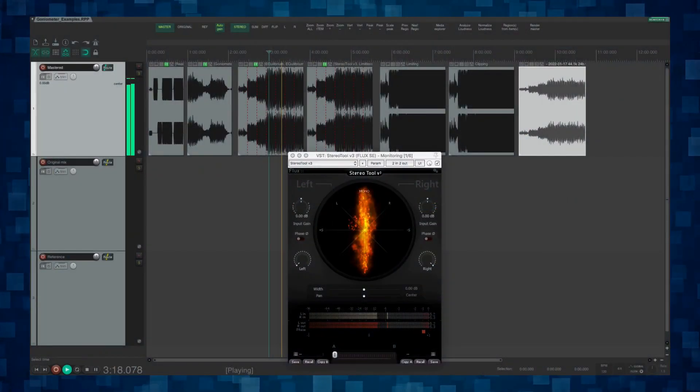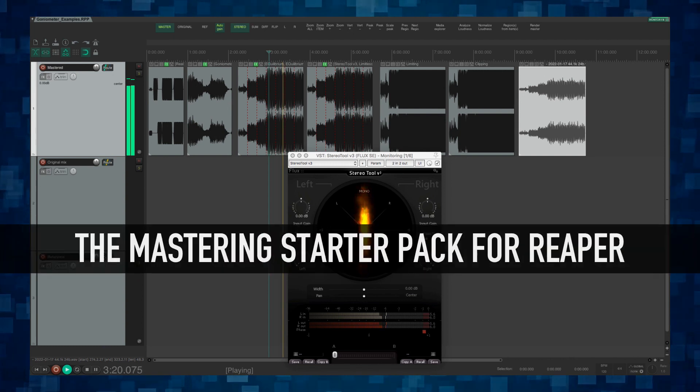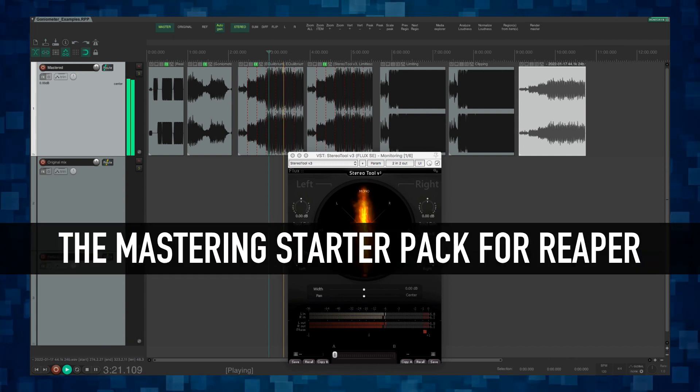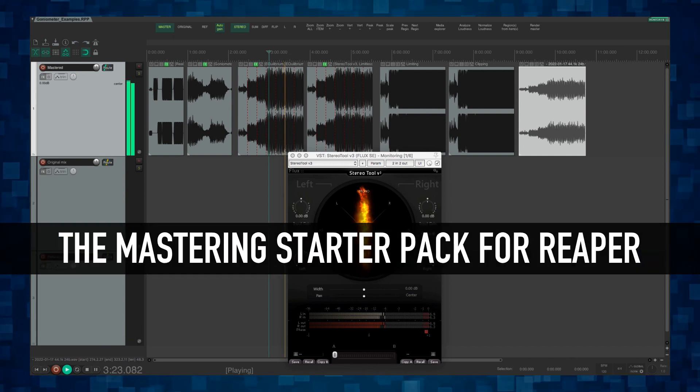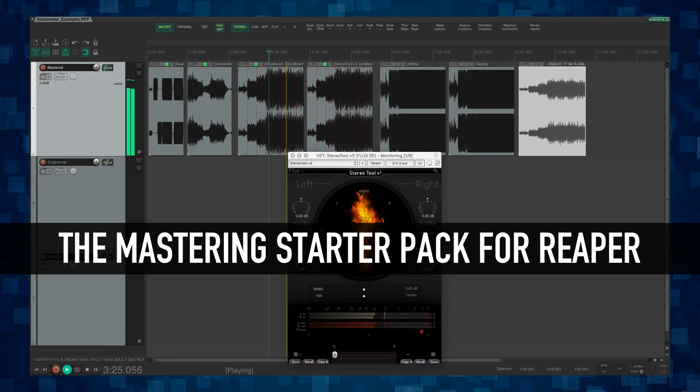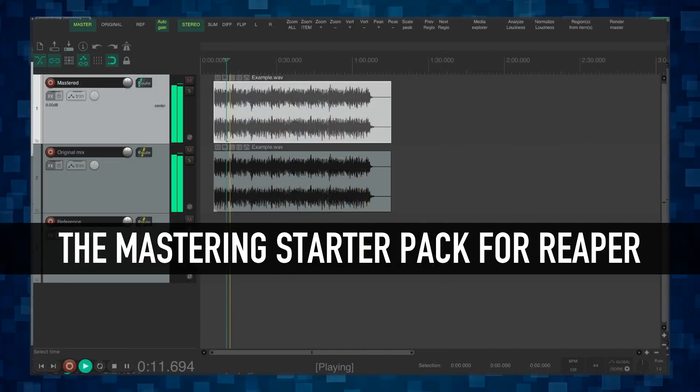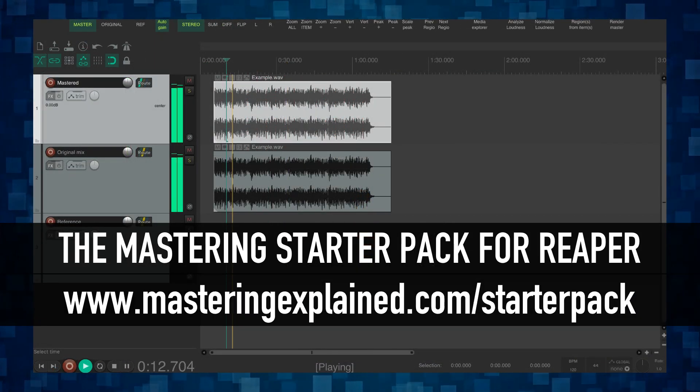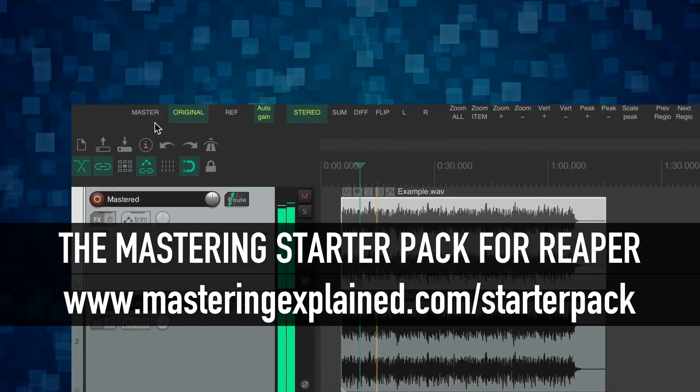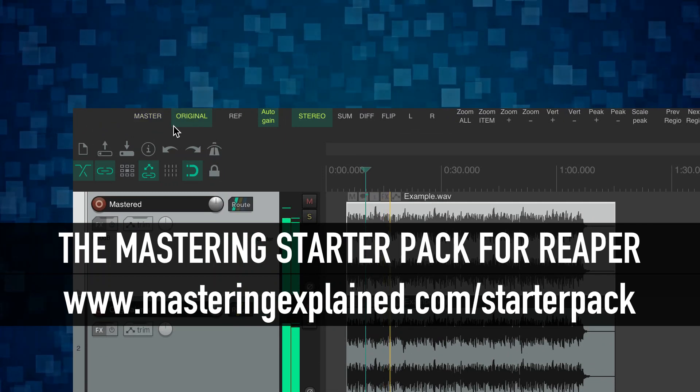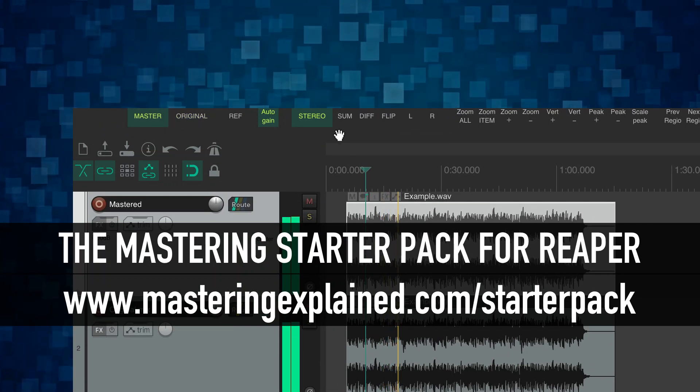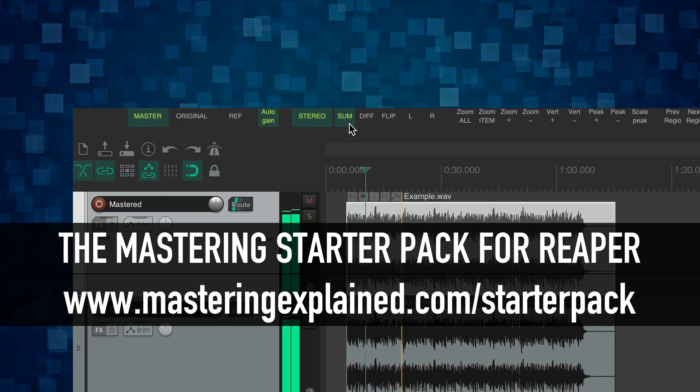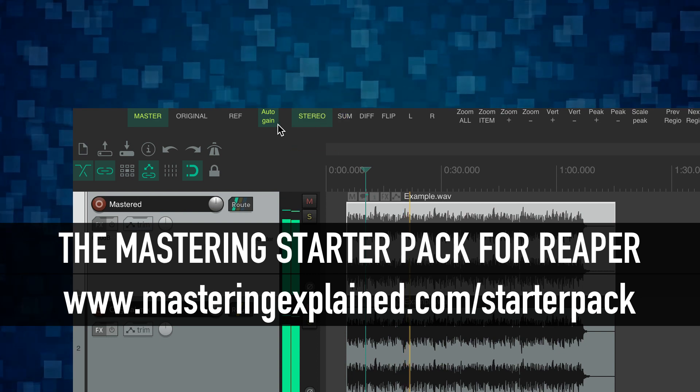I will be showing the examples in this video using the mastering starter pack for Reaper. This is a configuration package for Reaper that I created to make it easier to practice mastering. With this you can easily switch between your master, the original mix and a reference track and have everything loudness matched for easy comparison.